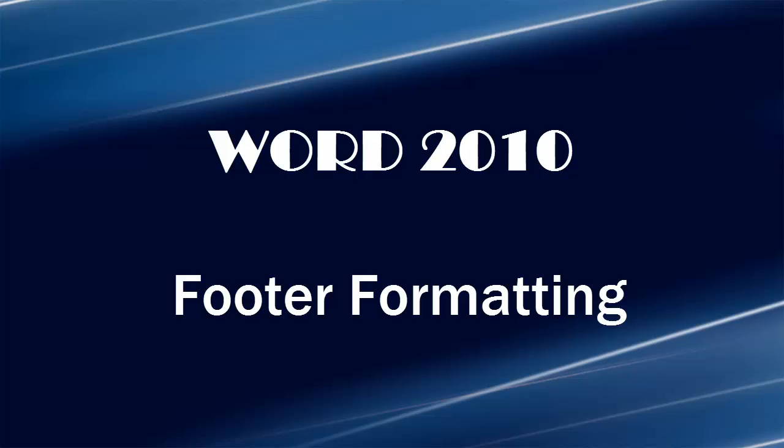Hi, Michelle Seitz here. You're watching footer formatting. Here's the scenario.